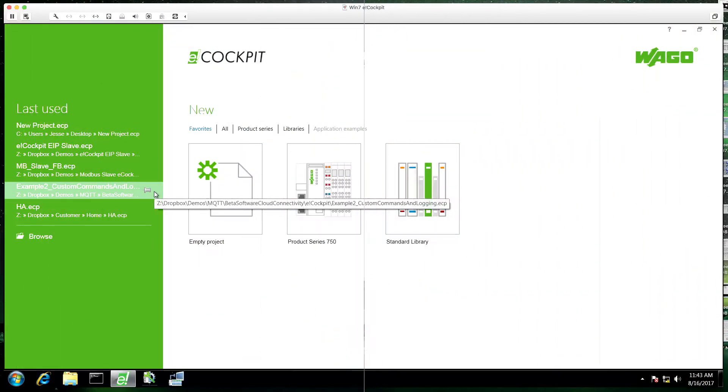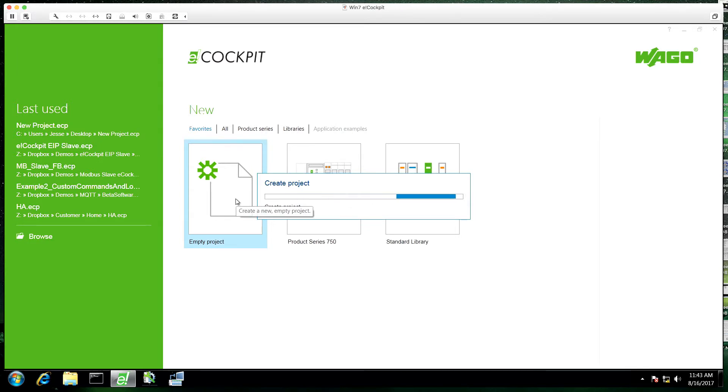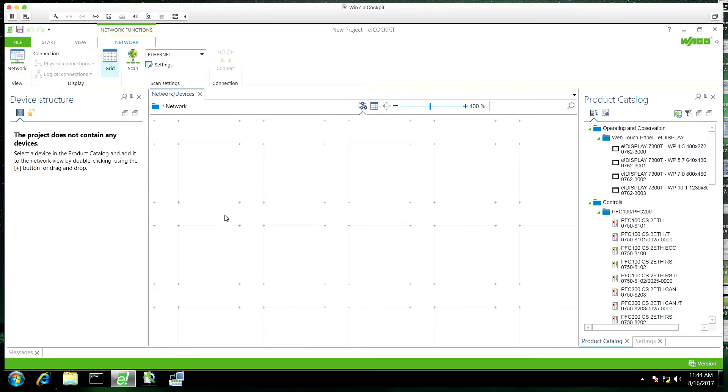Now we're going to open eCockpit and start an empty project. When this loads it'll load with the hardware tree on the right.